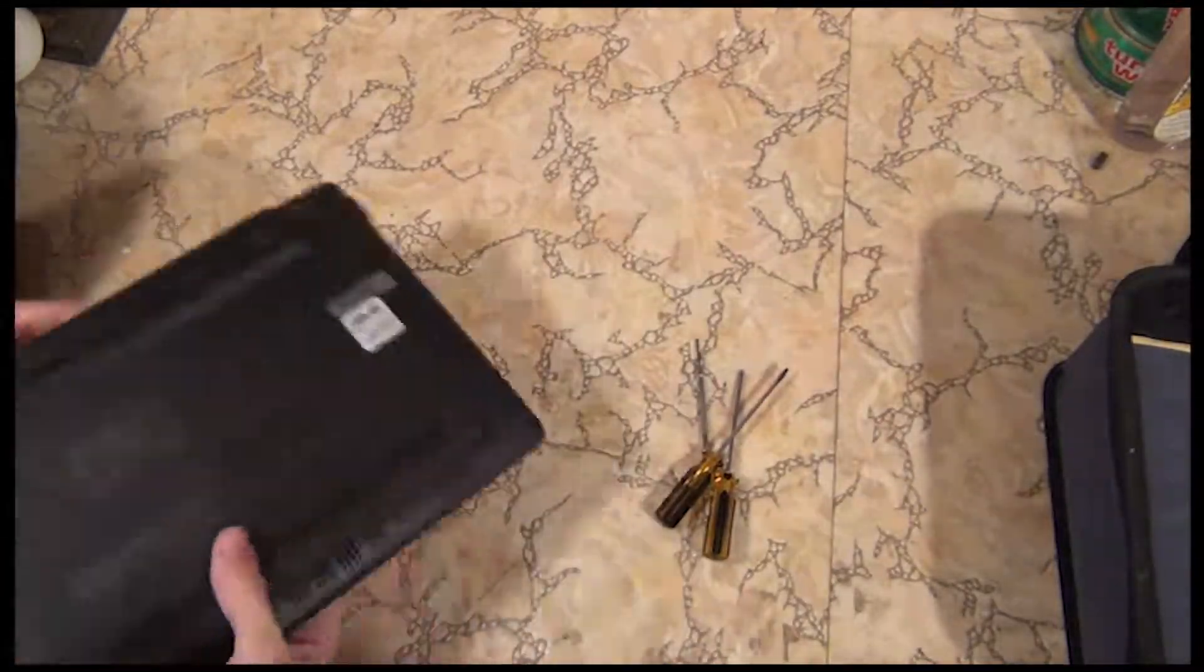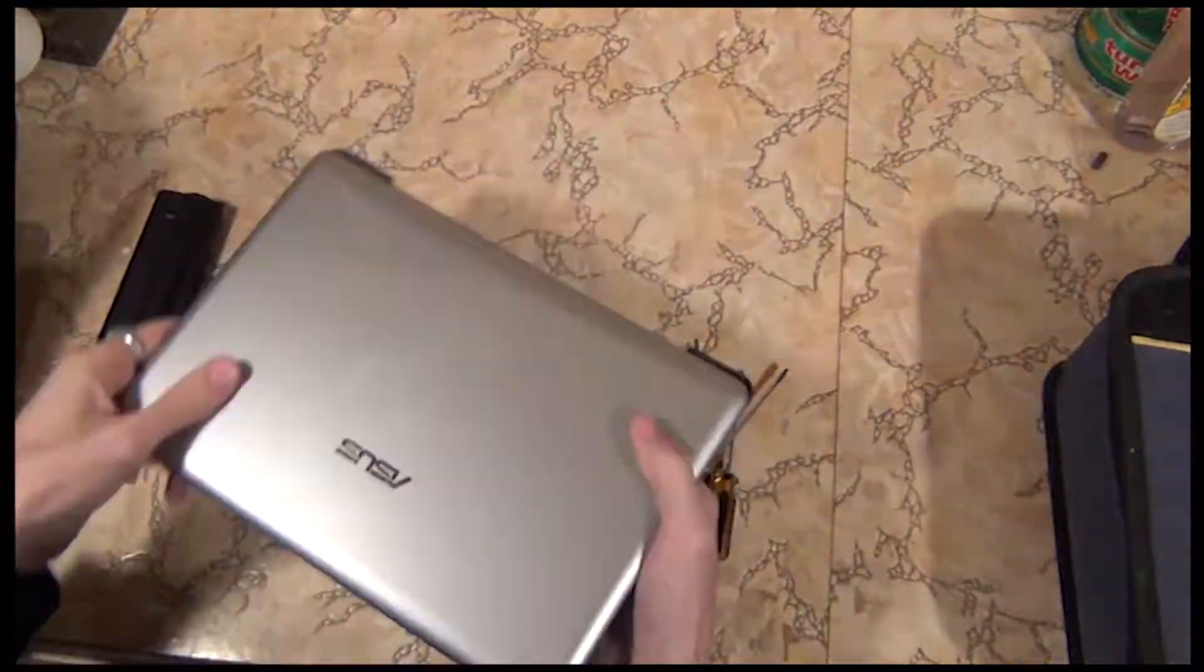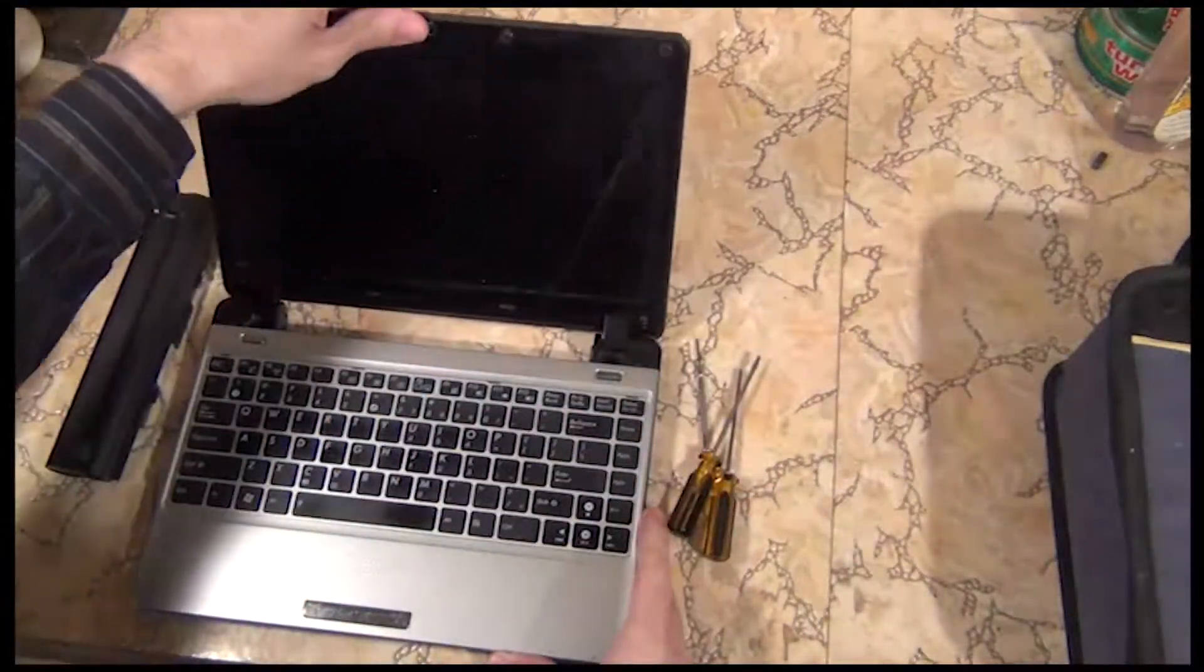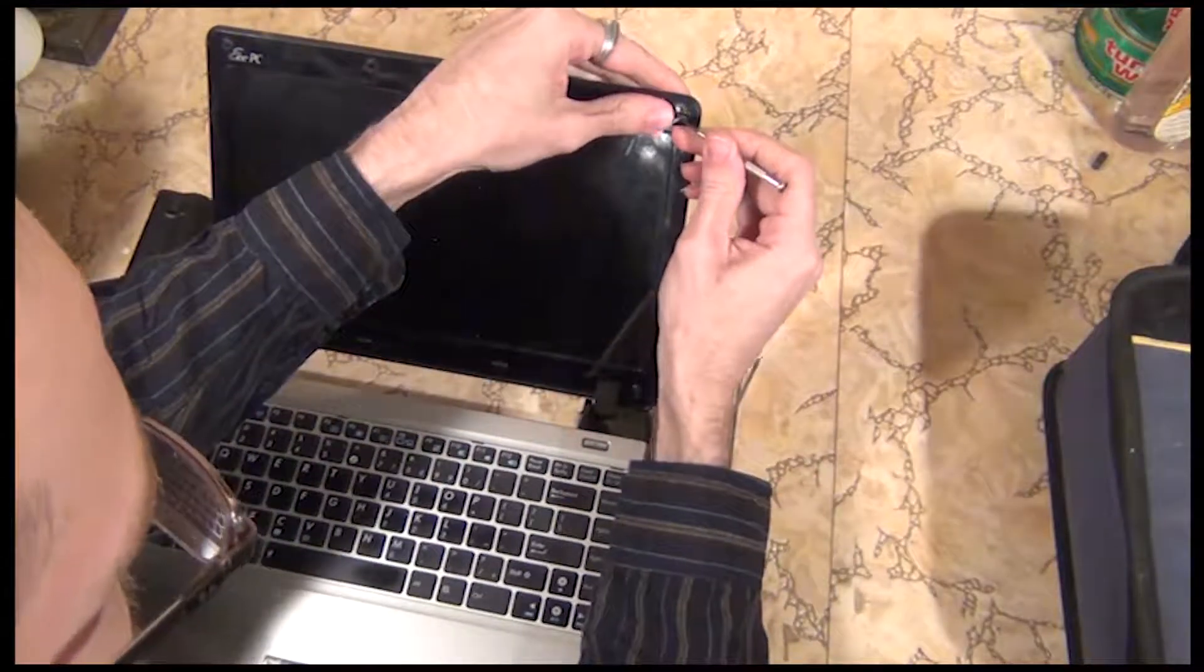All right, so let's get started. Step one, you want to remove the battery and be sure the power cable is not plugged in.